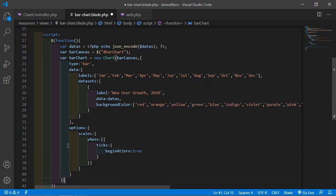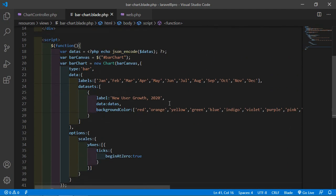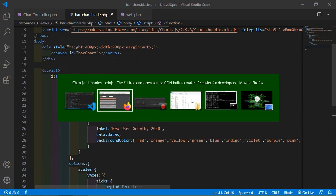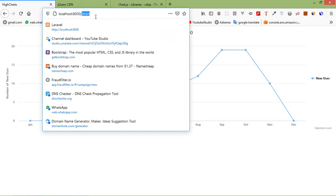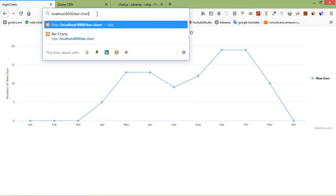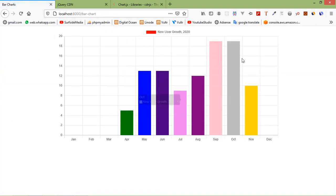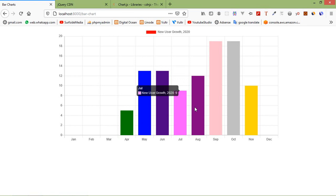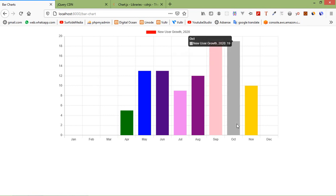Save this file — all done. Switch to the browser and go to the URL bar-chart. Here you can see the bar charts. You can see in January there is no record, and in April there are 5, then 13, and so on. In this way you can create bar charts in Laravel 8. Thanks for watching — if you have any questions ask in the comment box, and don't forget to subscribe.